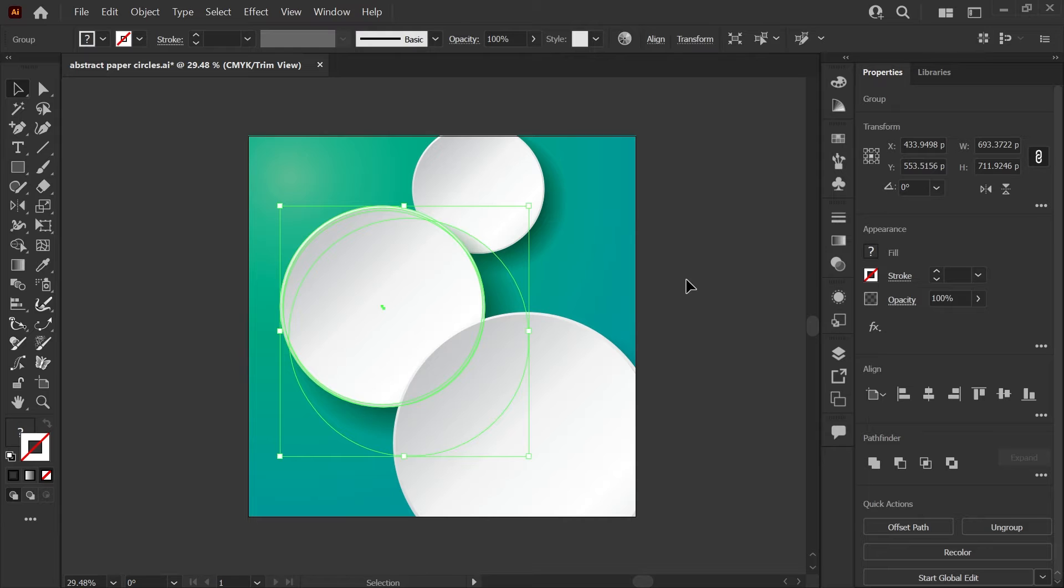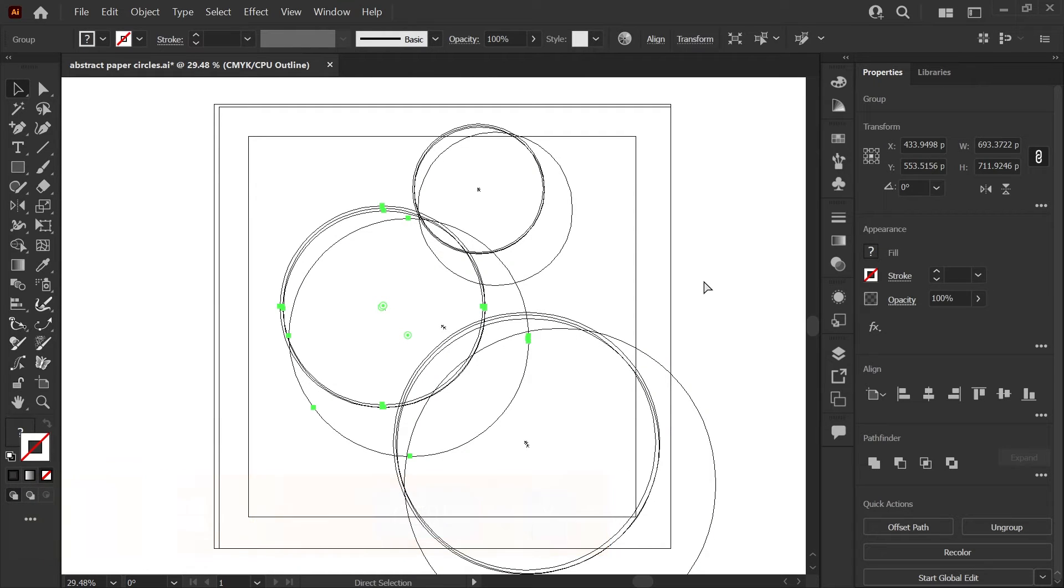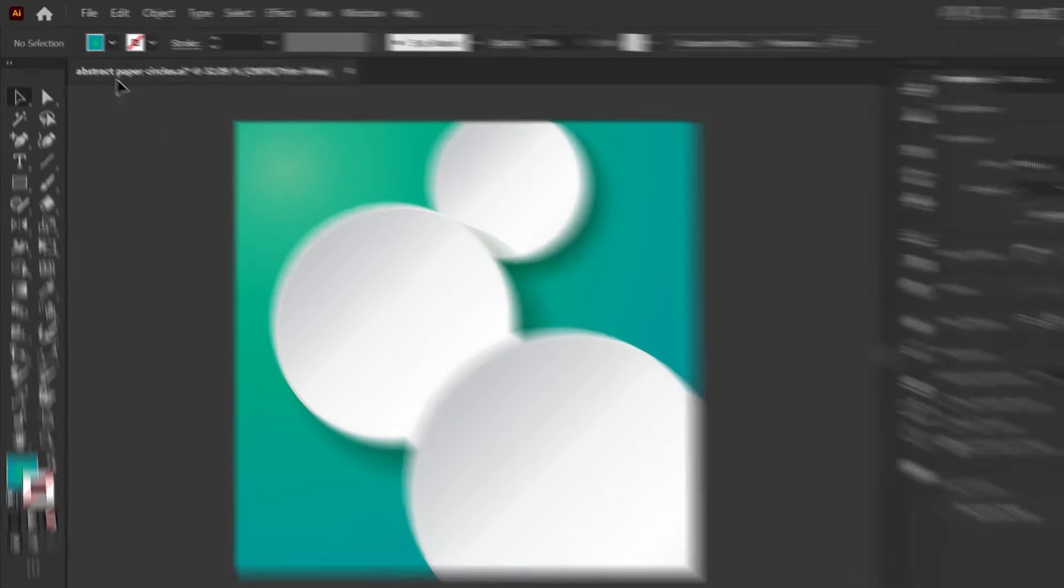You can toggle into Outline View as well when you're in Trim View to see where your shapes are extending beyond the artboard. If you'd like to export your file just as you see it here in the Trim Preview...